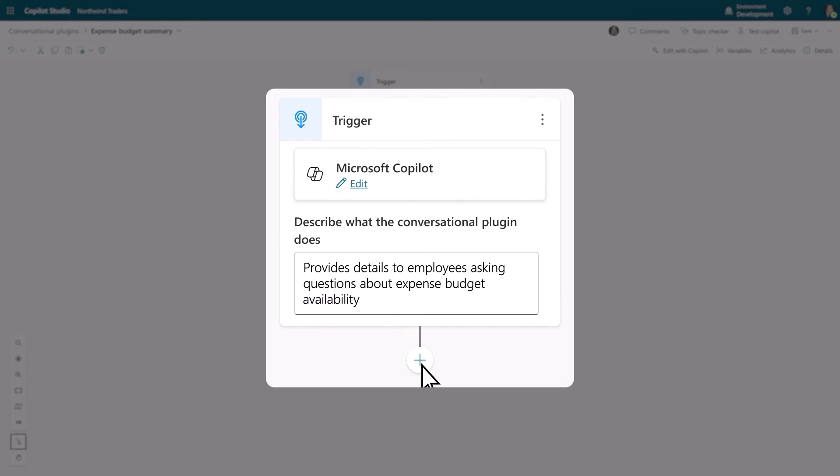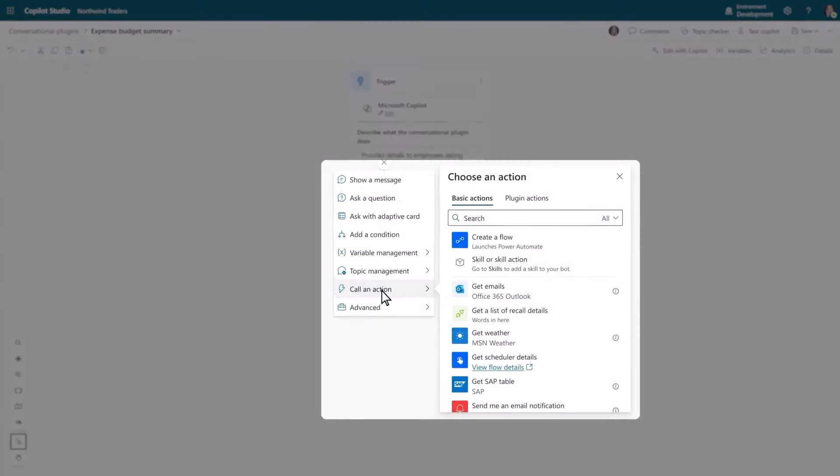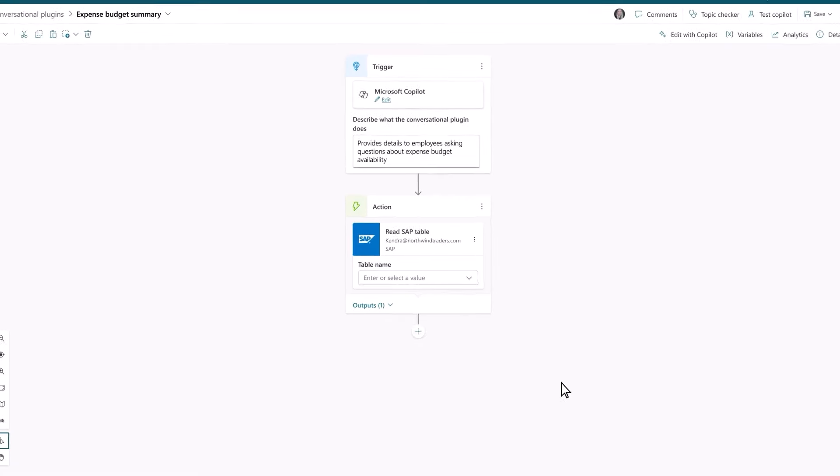And with over 1,100 out-of-the-box options to connect, you can steer Copilot to the right information. In this case, SAP.